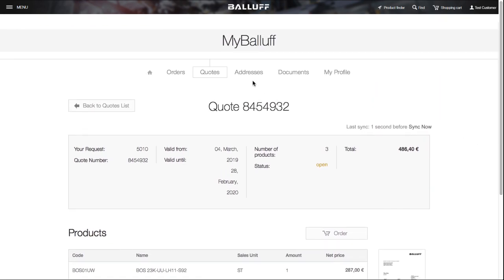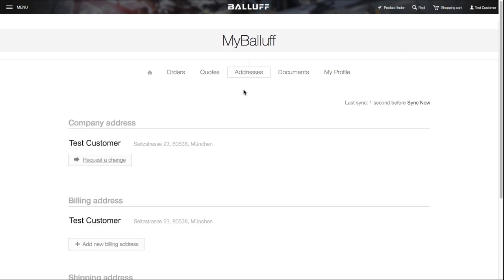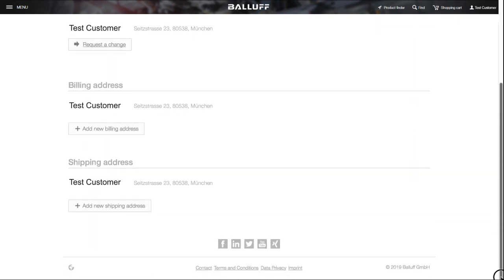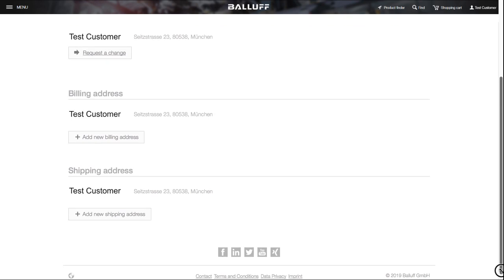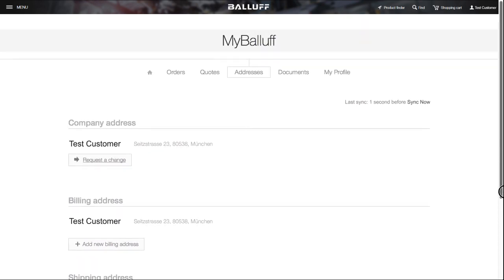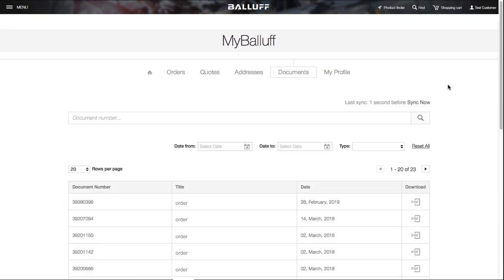You can also check your address details, change them or add new ones. In the document section, you can see and download all of your previous orders and quotes in one place.